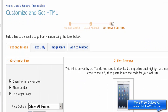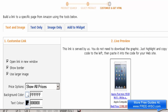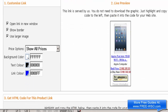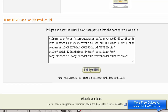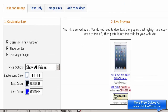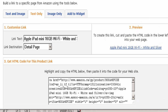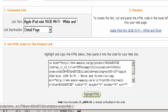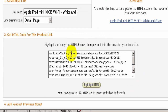You have a few options: you can get links for text and image — this is the HTML code for the link to display on your site — or text only, where you get just the link, or an image, or add to widget. If you want a text link, you would just highlight it and paste it onto your website.